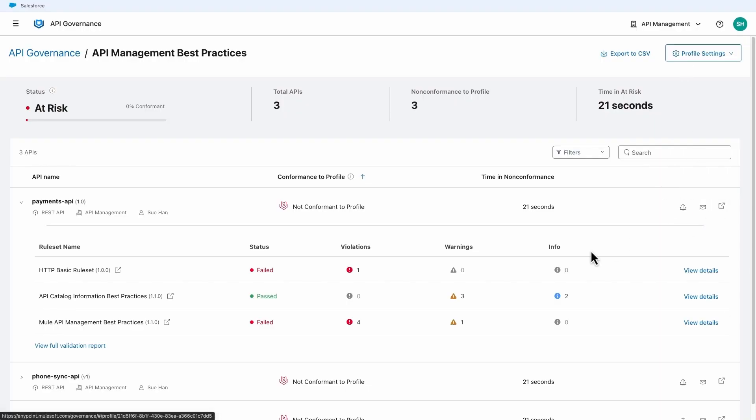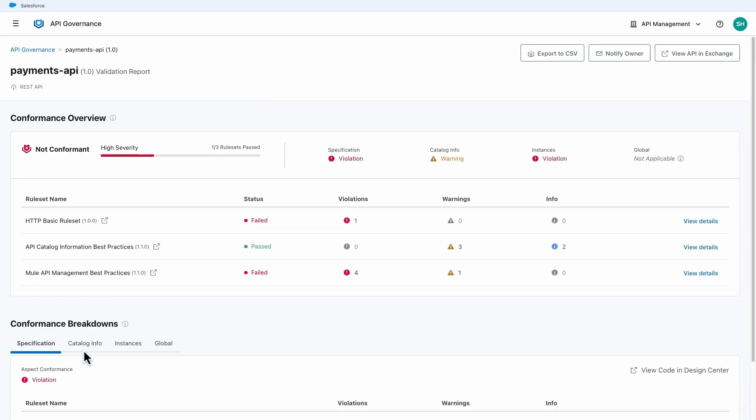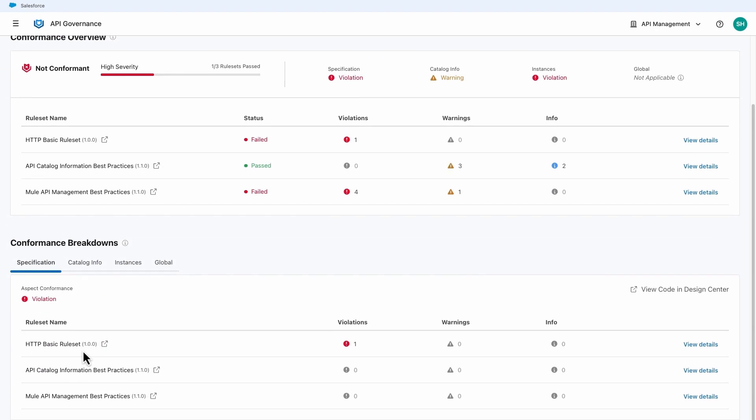Security teams can also go to the full validation report for each API to evaluate the API specification, instances, and catalog information.